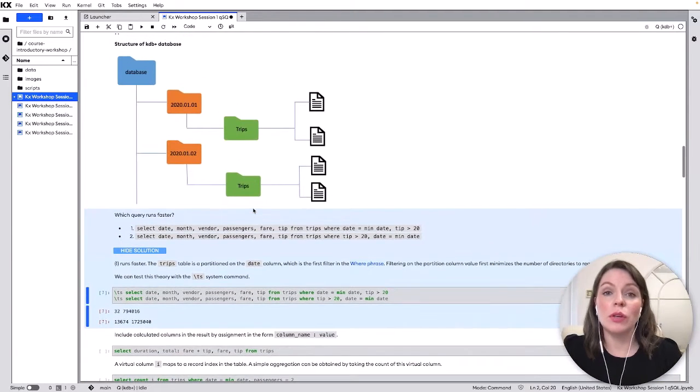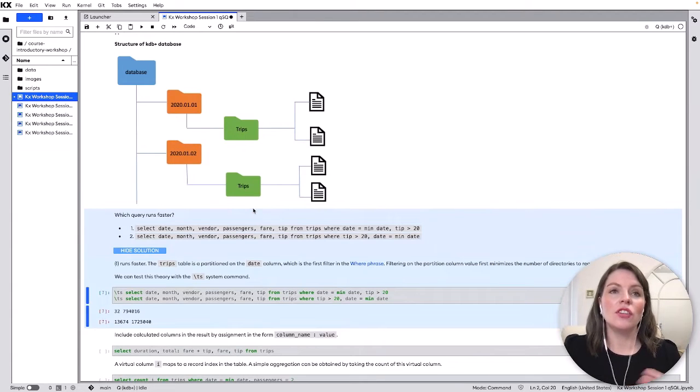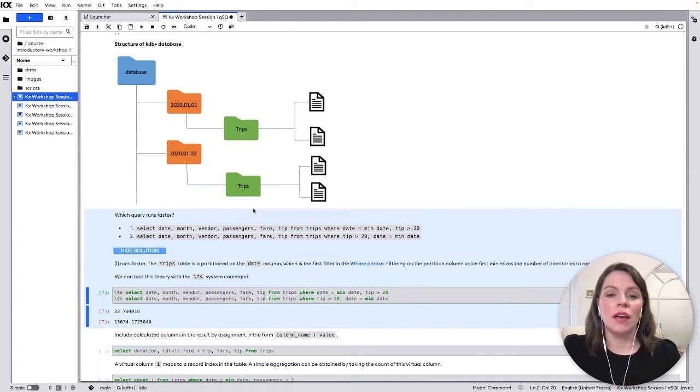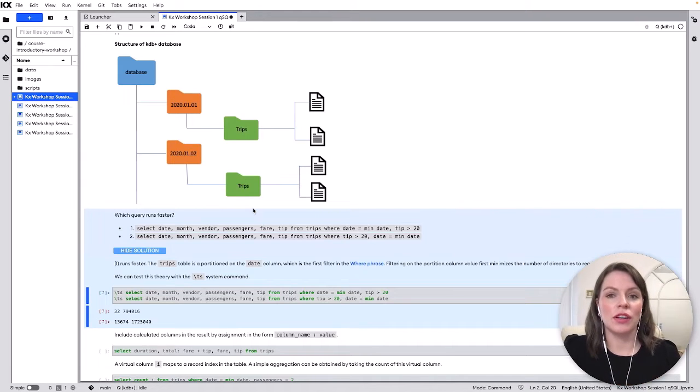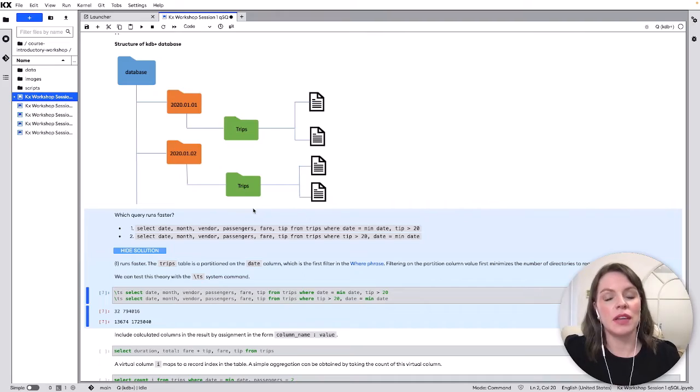So even though we're just doing a quick introduction to KDB here understanding your database structure and what columns you should be filtering in what order is super important from the get-go to make sure you're getting the best performance from your queries.